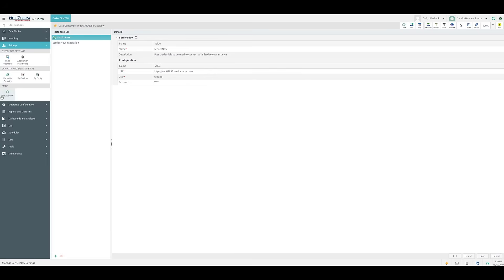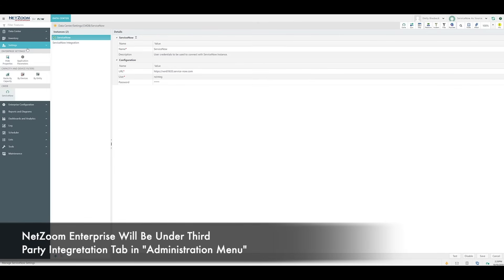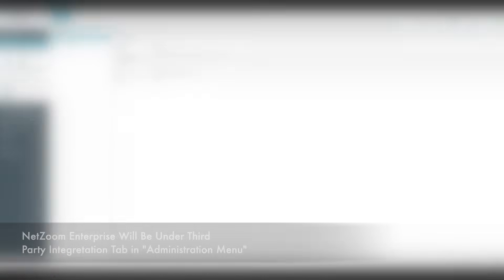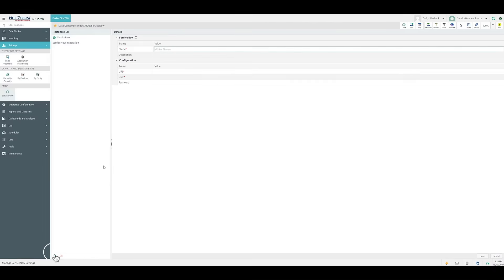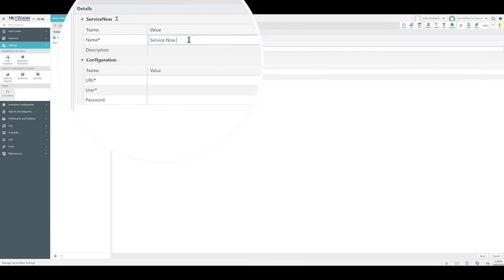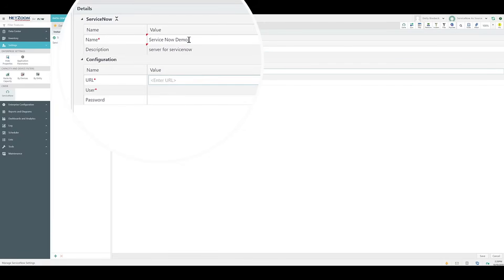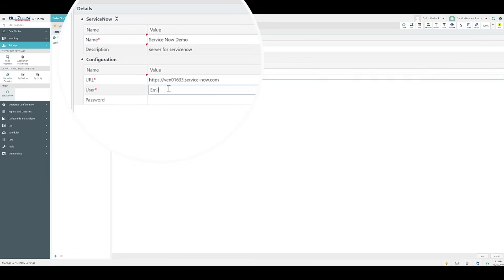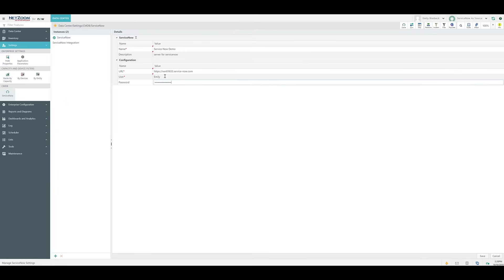Navigate to the ServiceNow feature under the Settings tab. In NetZoom Enterprise, this will be under the Third-Party Integration tab in the Administration menu. You can use this feature to set up your ServiceNow instance. Click the plus icon at the bottom of the feature and then enter the information required, such as the name, the description if you like, the URL, username, and password. Click the Save button when finished.